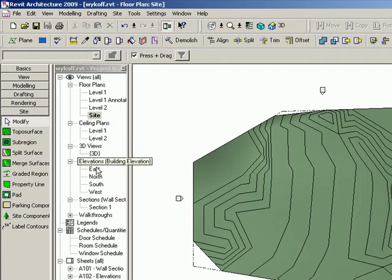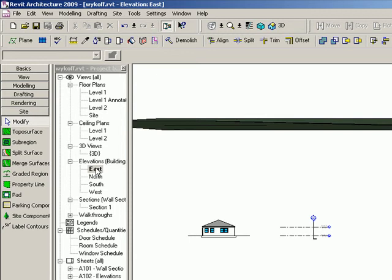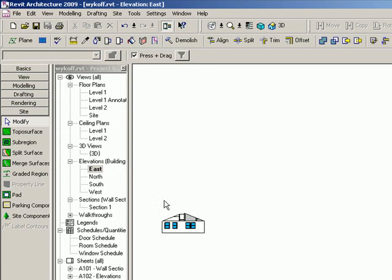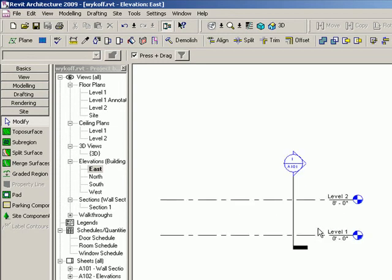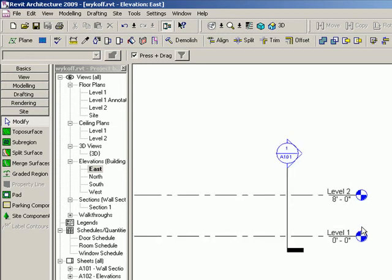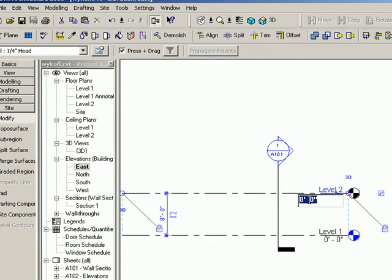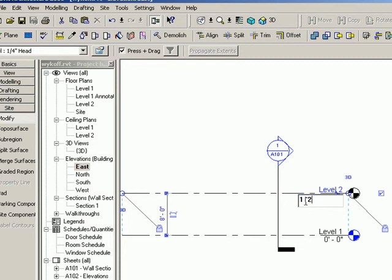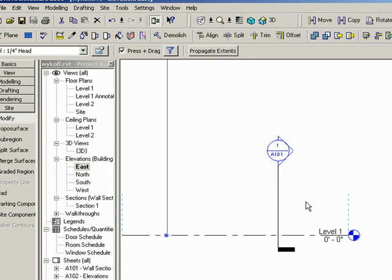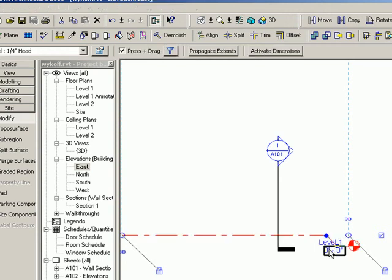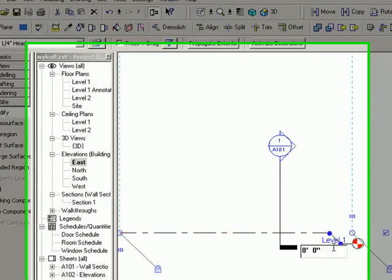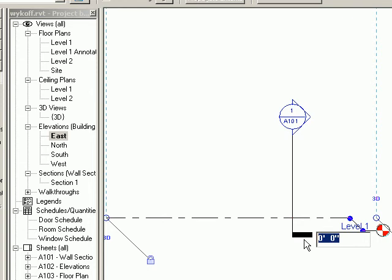To bring your house up to the appropriate elevation, go into your first east elevation and change level two to eight feet above 104 feet above sea level. That would make it 112 feet above sea level. And then level one will be changed to 104 feet above sea level.